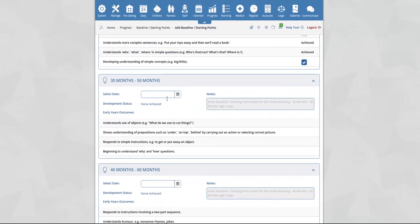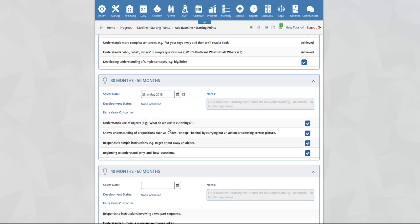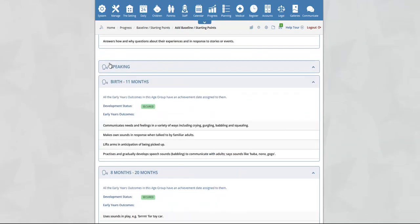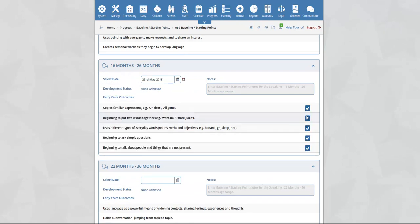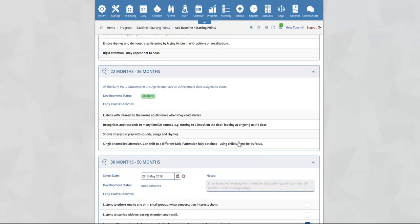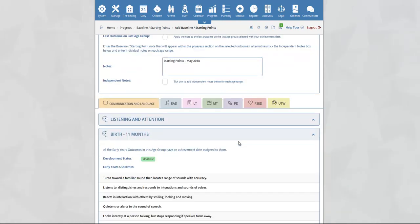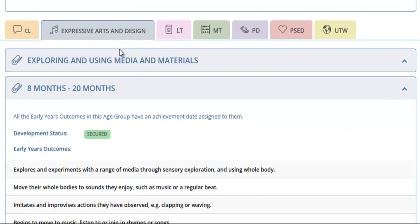You can continue to repeat this process for the entire EYFS for all areas of learning. Scrolling down the page you will now see the next aspect, speaking — you can repeat the process. Once you have finished one area of learning, you can scroll back up to the top of the page and select a different area of learning, for example EAD. Clicking on EAD will switch to the expressive arts and design area of learning.